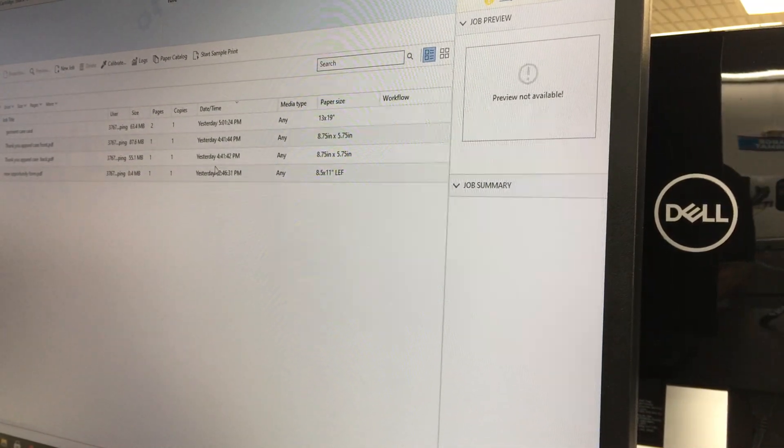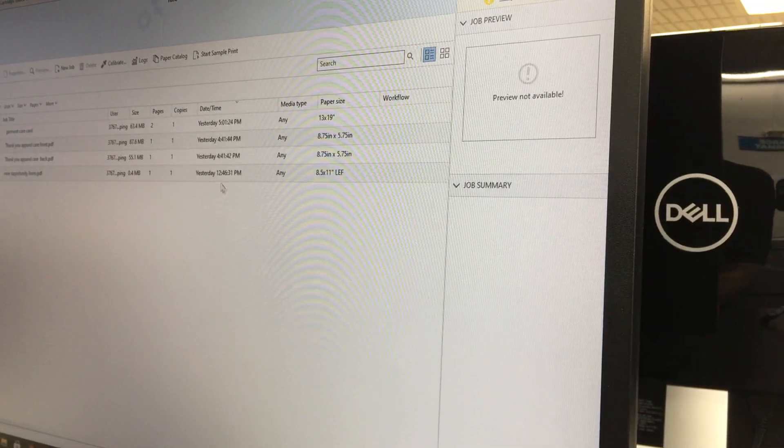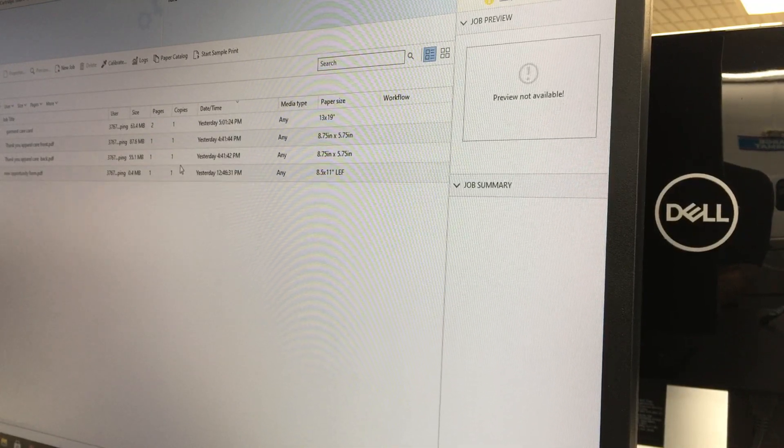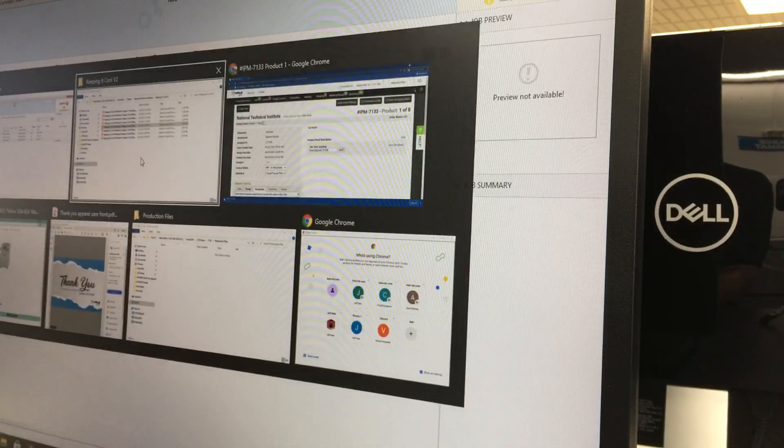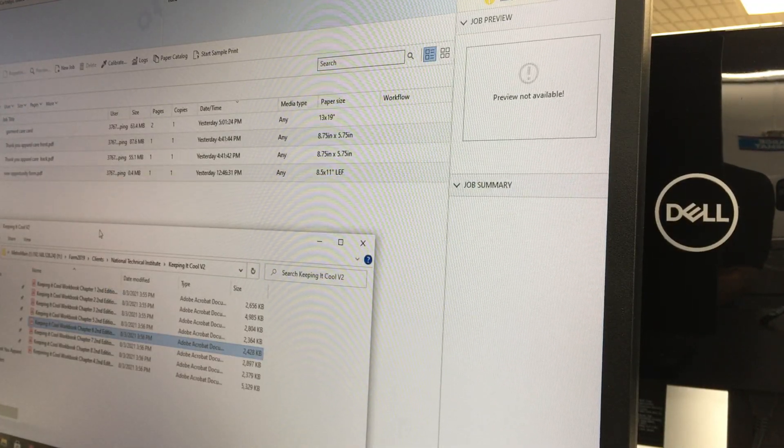Hi guys, this is Ryan Blair at Halo Inc. Today I'm going to show you how to set up a booklet job. It's a little bit more complex in Fiery using Impose.